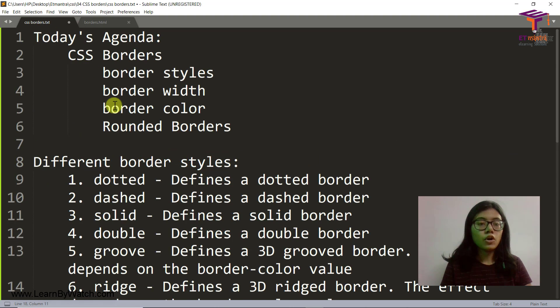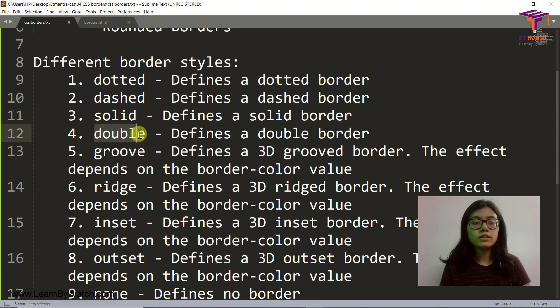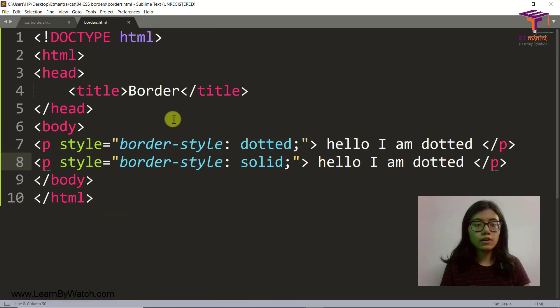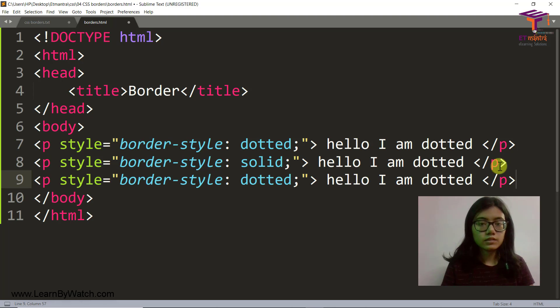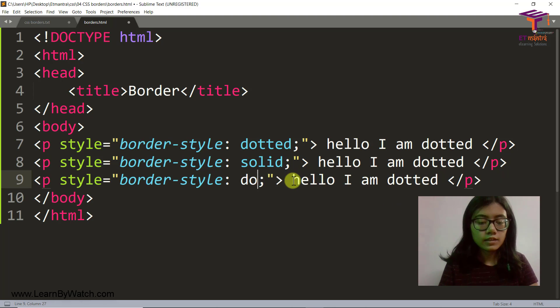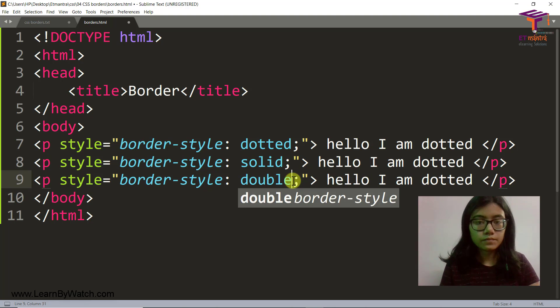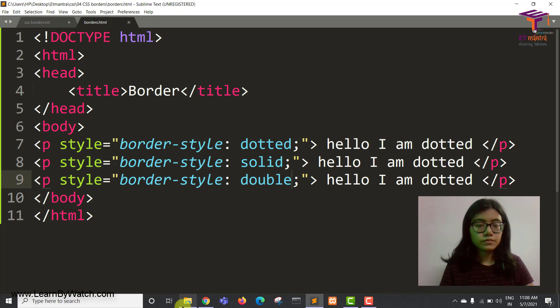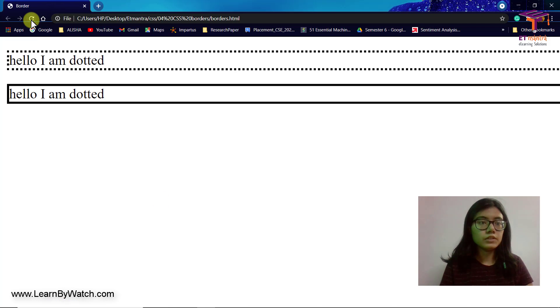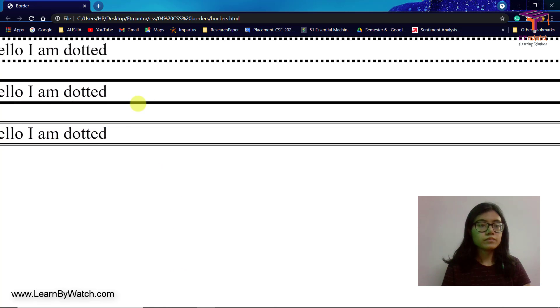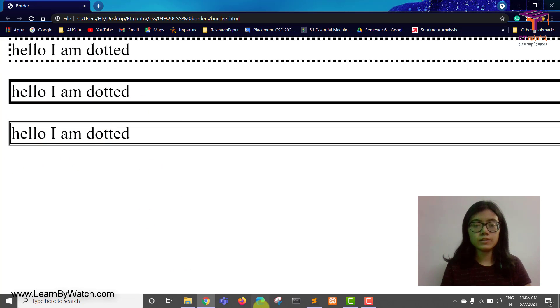Similarly, all of these are the keywords that you have to use. Suppose you want double. Then let's see how double looks. So you can add double here. Go back, refresh, you can see you have double borders around it.